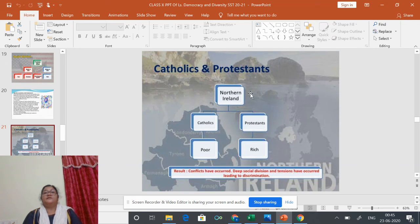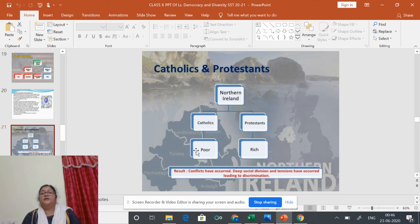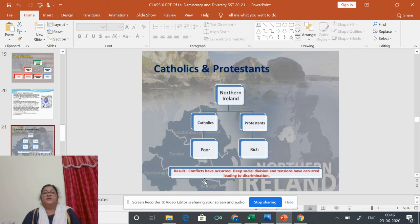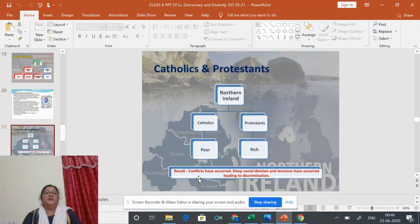In Northern Ireland, the division into Catholics and Protestants, combined with rich and poor distinctions, has resulted in deep social division, tensions, and discrimination.